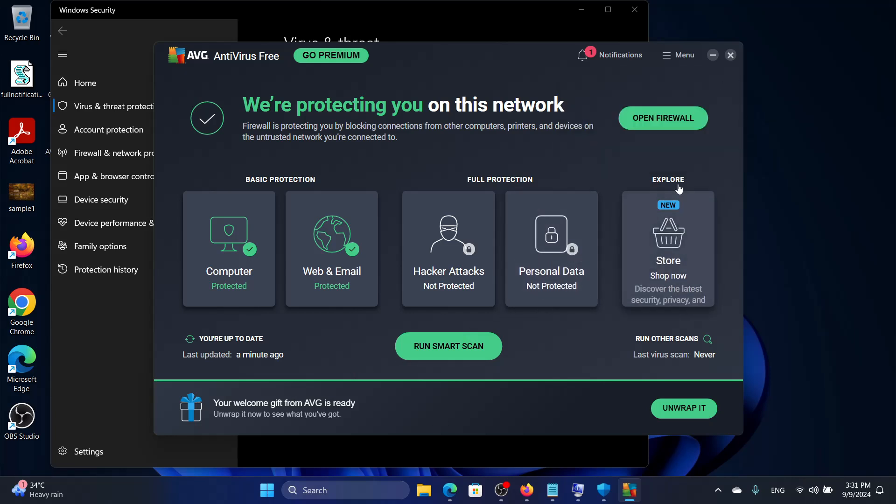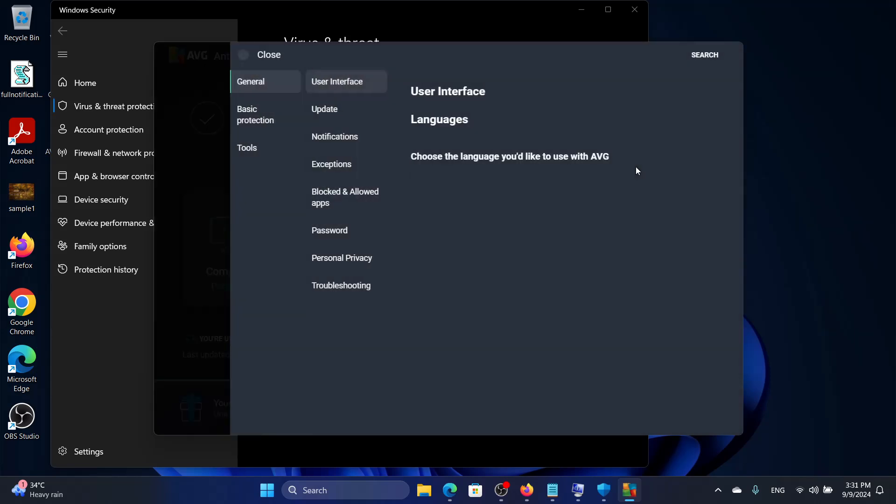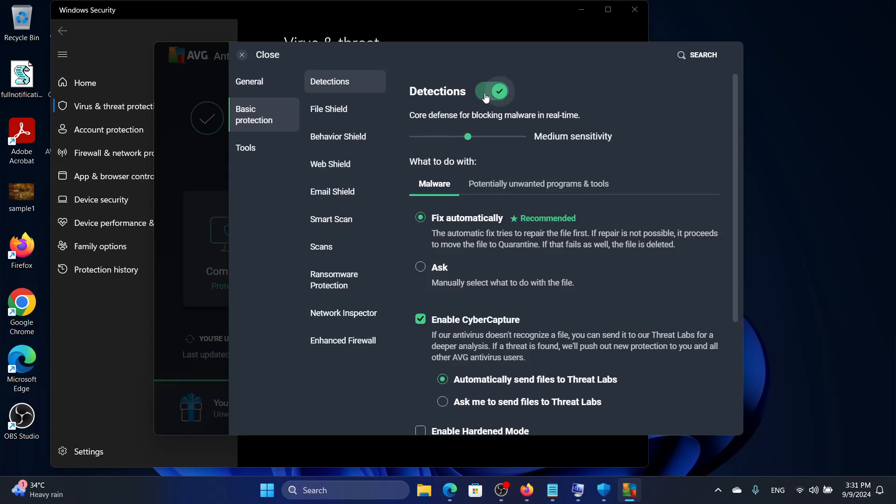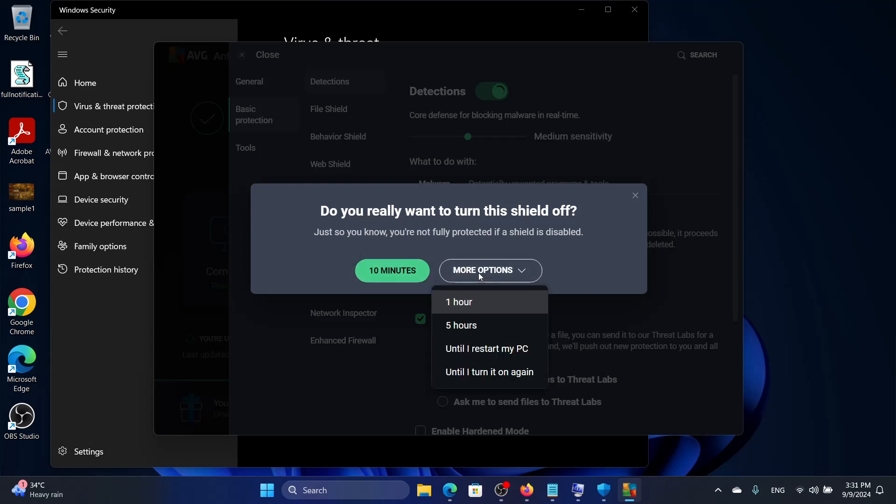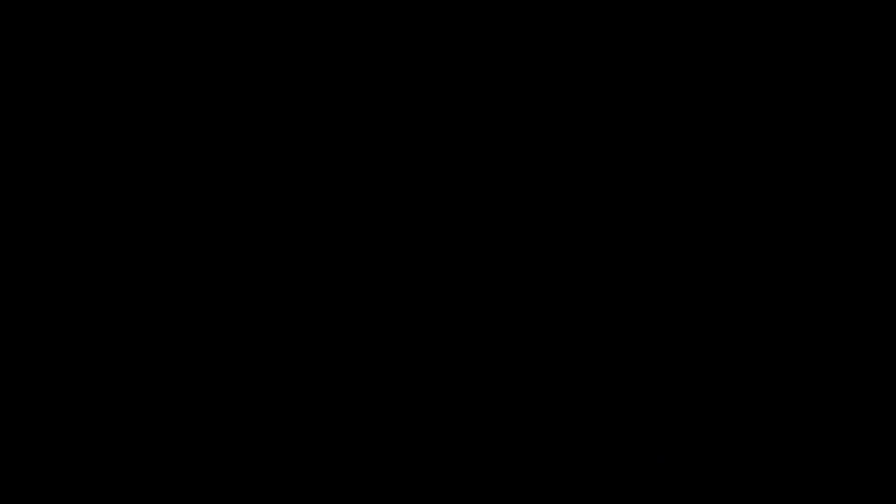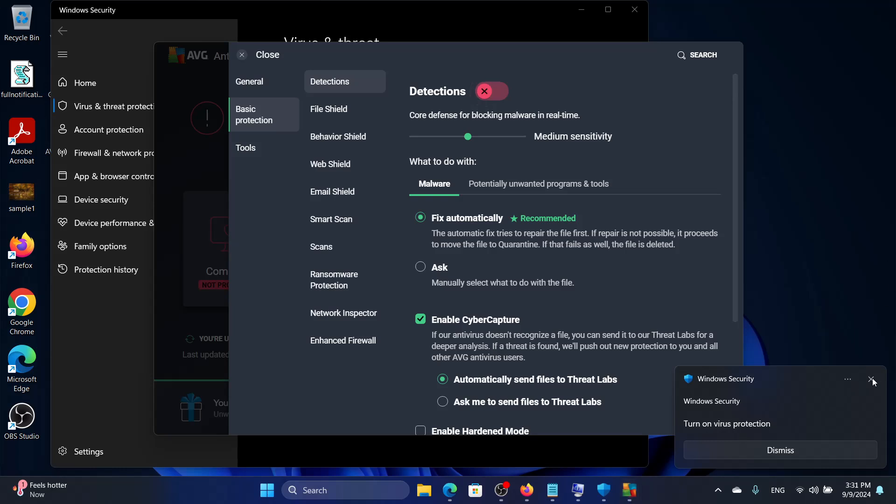We will just go to Settings here and we will go to Basic Protection, and we will just disable the shield. You can do it for 10 minutes, you can do it for one hour, whatever suits you. We disabled it, then we will continue with the installation of the program.